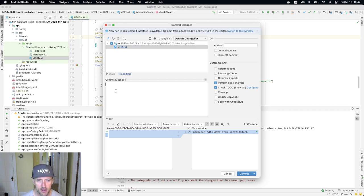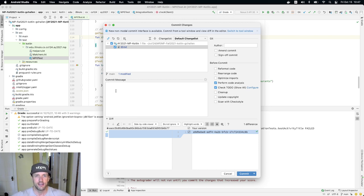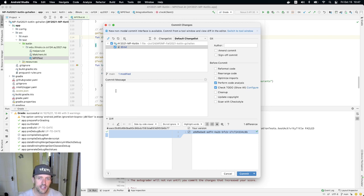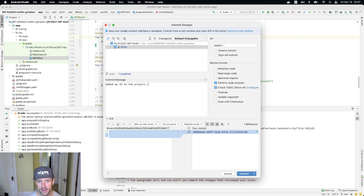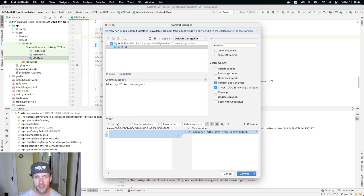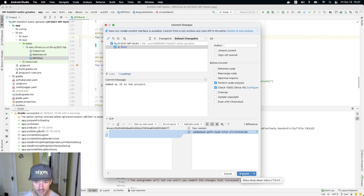As part of the commit, you want to write a message. The idea here is that for people that come back later and look at the project, this is information about what happened at this point. Why did you make these changes? I'll say added my ID to the project or something like that. This doesn't have to be a long-winded description, it can just be something short. And so now what I'm going to do is hit commit.